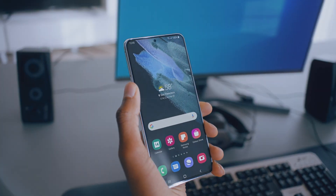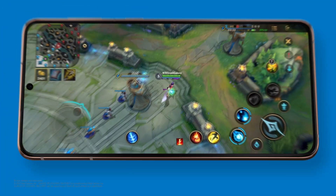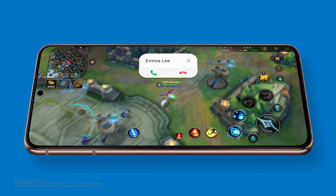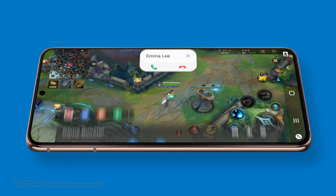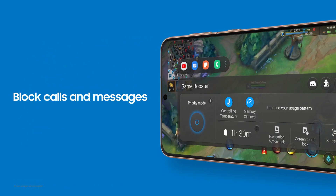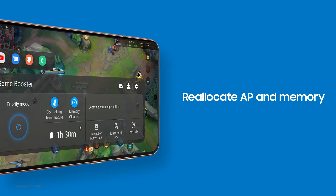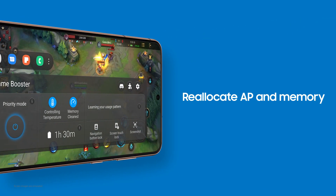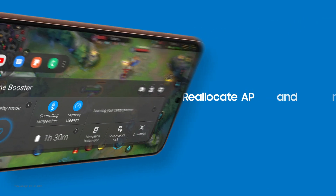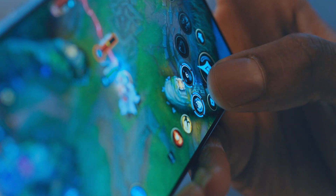Need some downtime? Just you and your game? We got you! Your device blocks calls and messages and manages resources for optimal gaming conditions. Get totally into your game and take it to the next level.